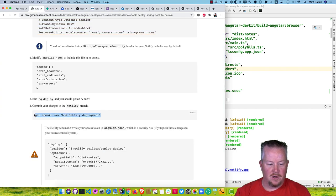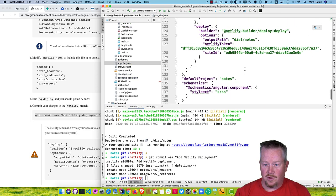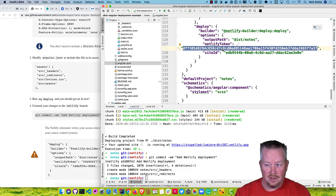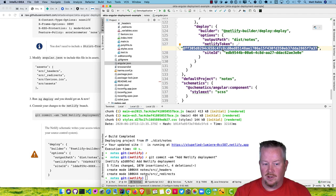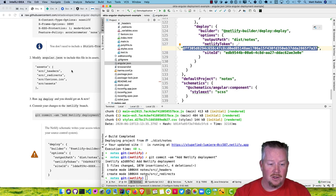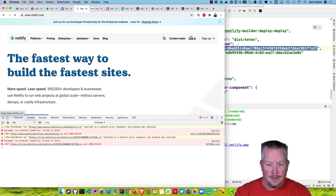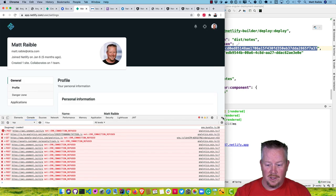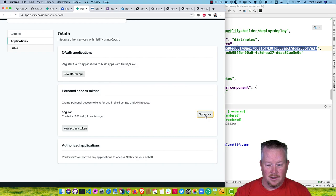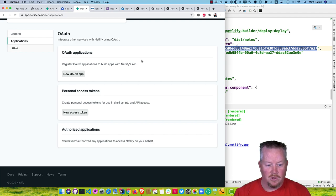Let's commit all that to source control. I should warn you that this does check in the Netlify API token values, and these are not something you want to put in public source control — or even maybe private. This is a problem with using ng-deploy with Netlify. When I first did this and checked it into GitHub, I got warnings and emails saying I'd checked in a Netlify API token. So what I like to do is delete the token afterward. Go to Netlify.com, user settings, Applications, and delete the personal access token so that even if it gets into source control, no one can use it maliciously.